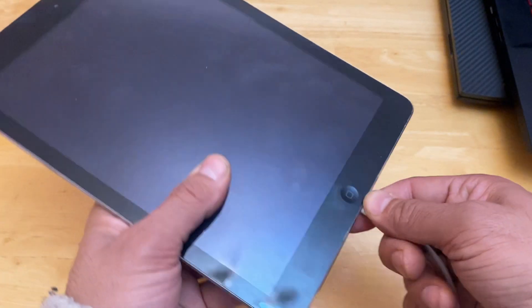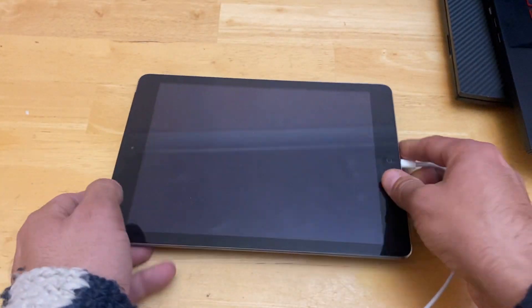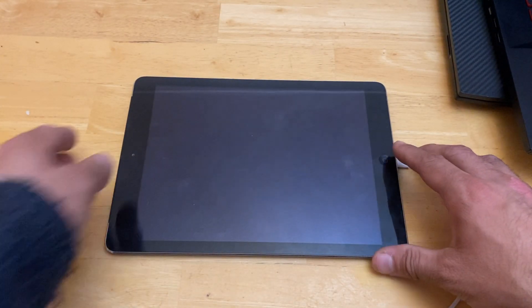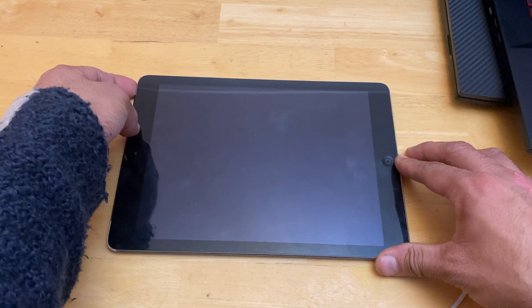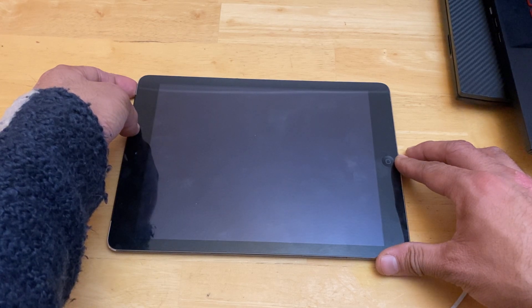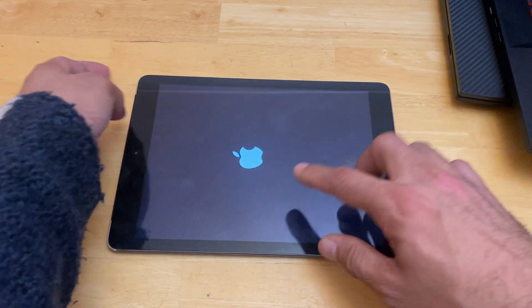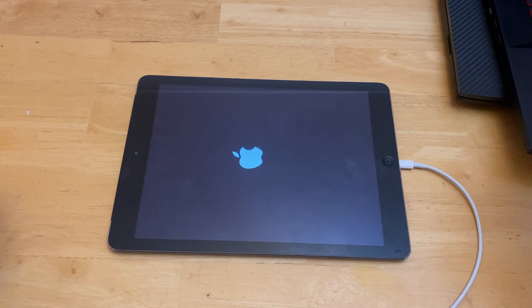The only thing we can see is when we connect the iPad with the power source and we press the power button, you can see that the Apple logo comes up for a second or two and then it's just gone.